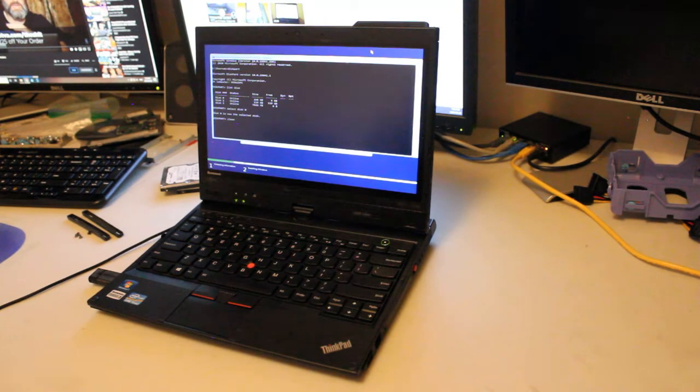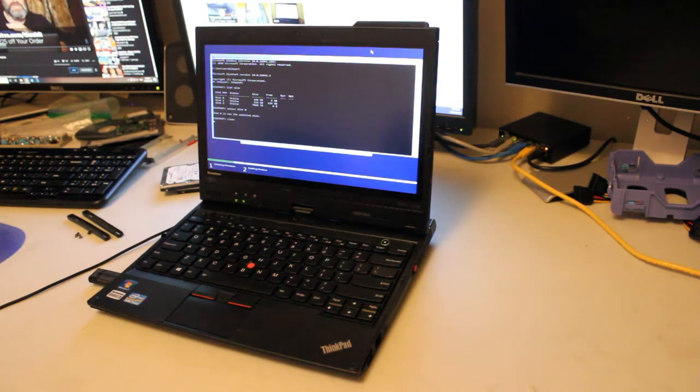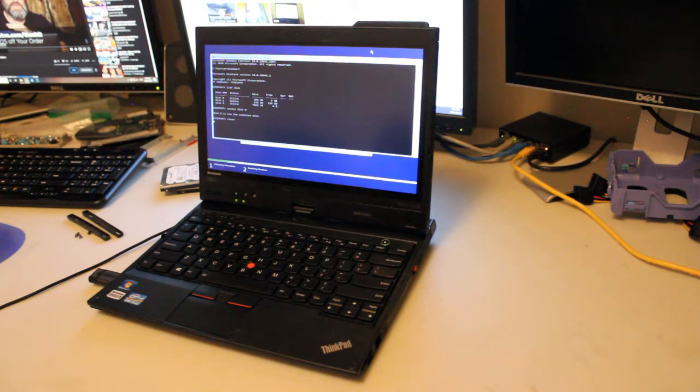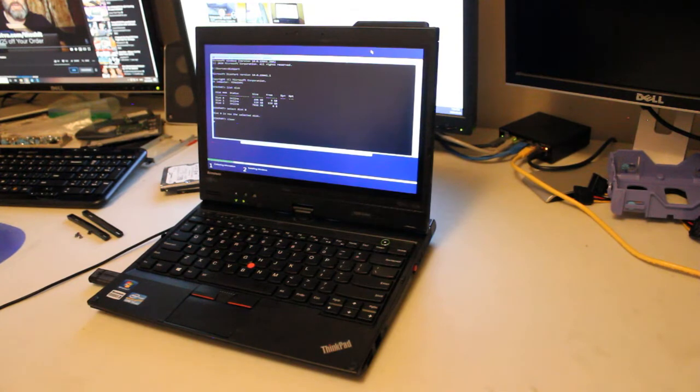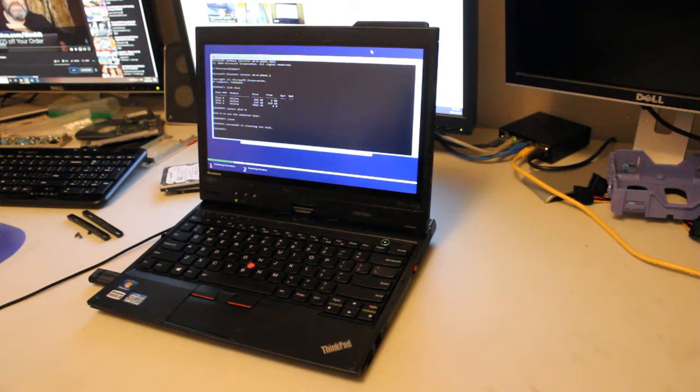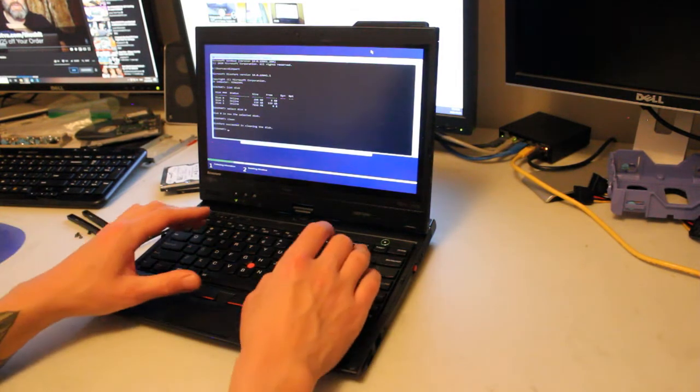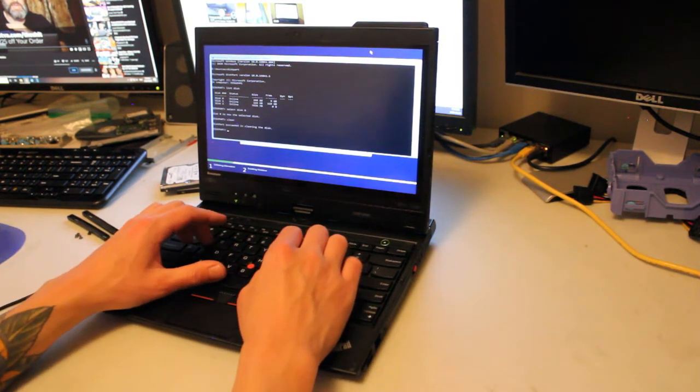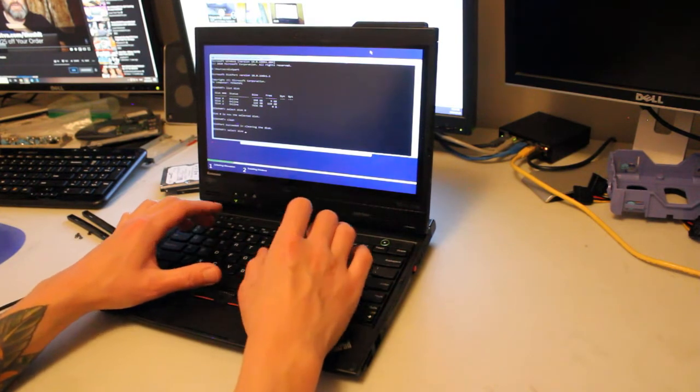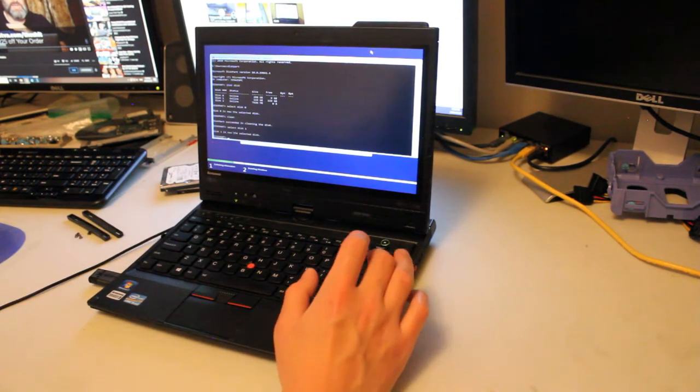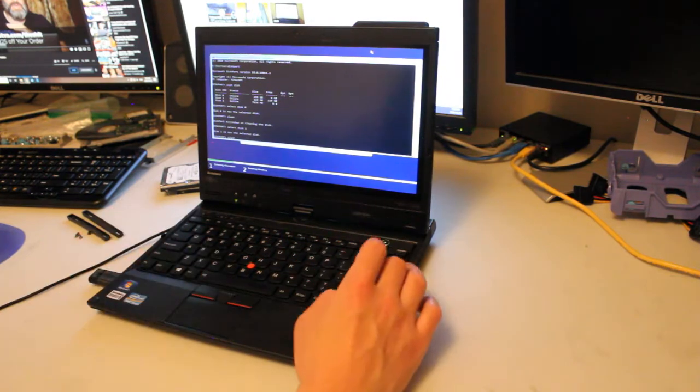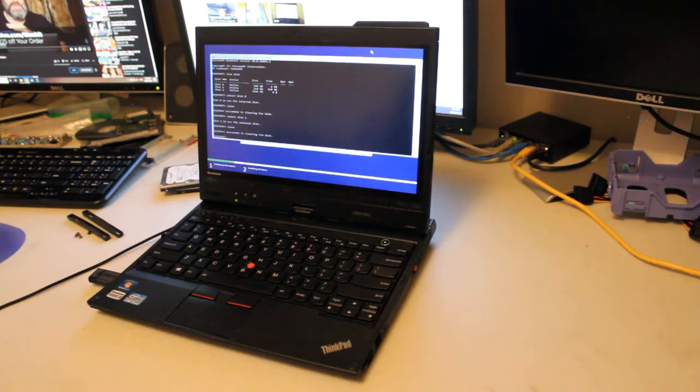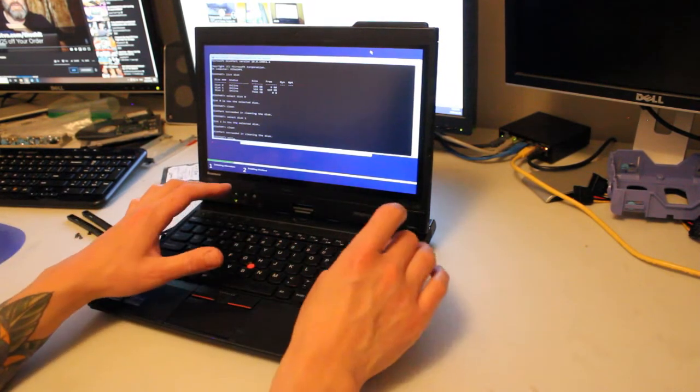Sometimes it takes what feels like less than a second, and sometimes it takes up to a minute. I've never experienced it taking that long, though. There we go. Select disk 1, SSD, clean, Enter. That was quick. All done.